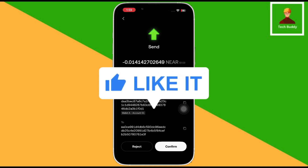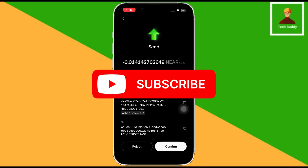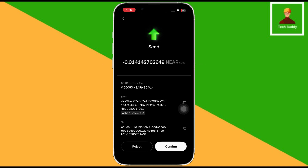If you find this video helpful, don't forget to give it a thumbs up and subscribe to our channel for more tech tips and tricks. Thanks for watching.